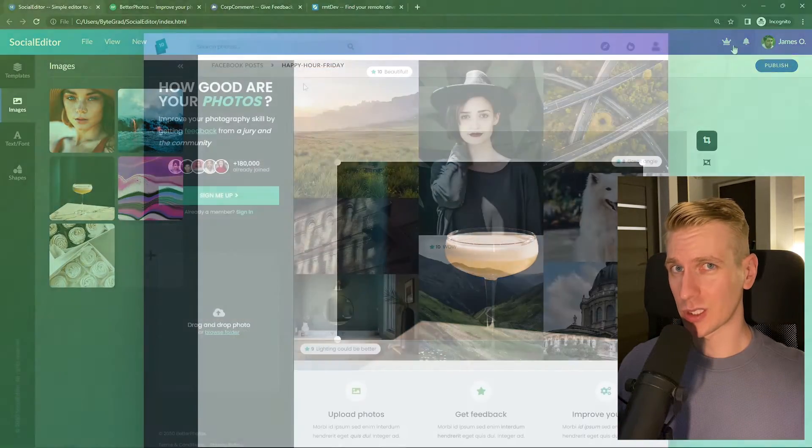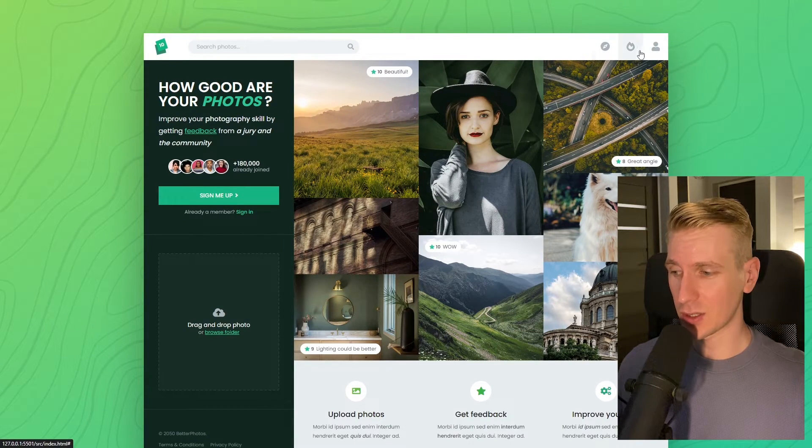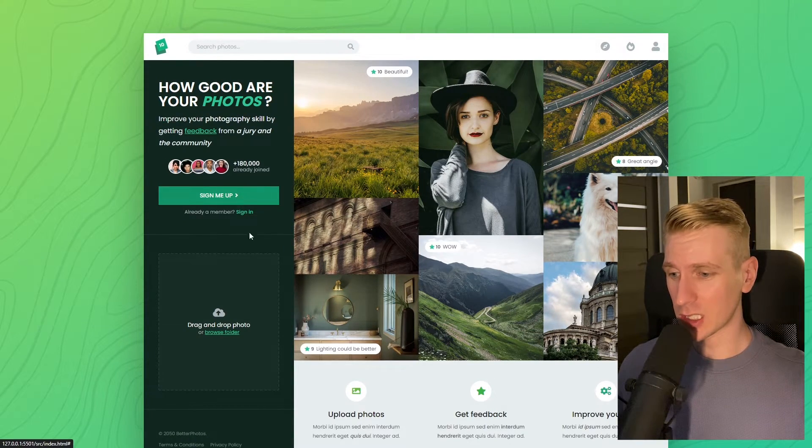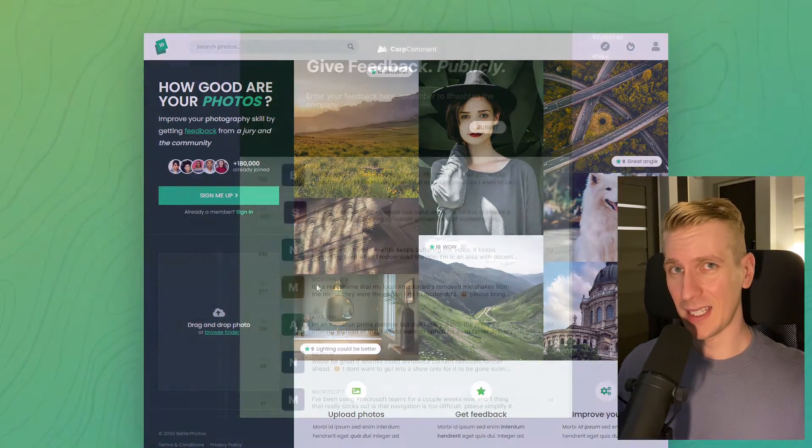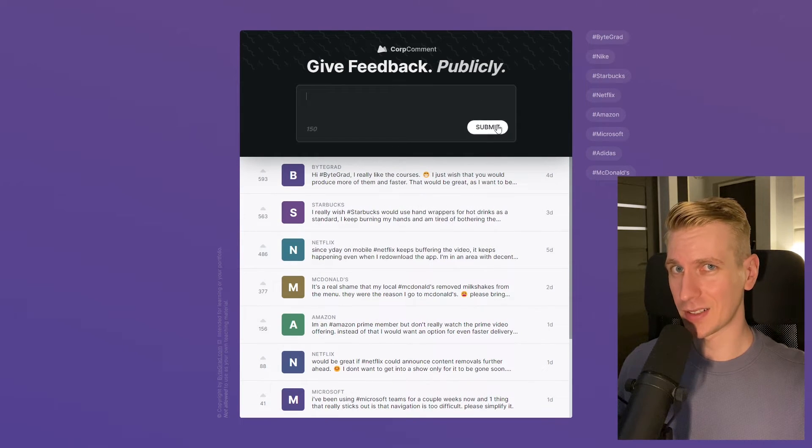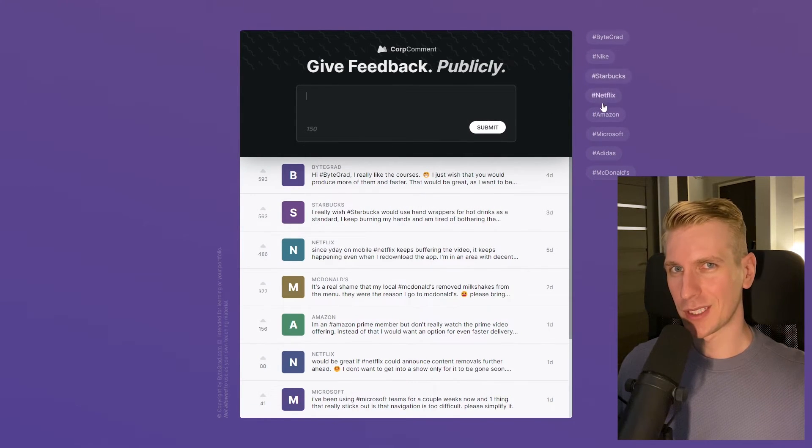And I will also release other courses soon like React and Node.js. So if you want to be notified, then make sure you are subscribed to the email newsletter. You can find the link in the description. Thanks for watching and I hope to see you soon.